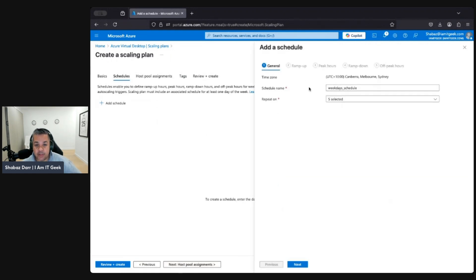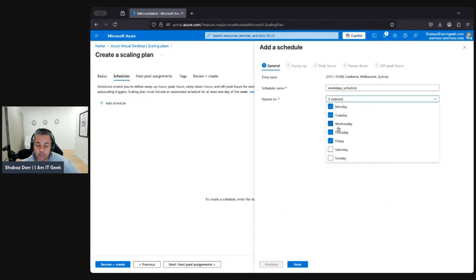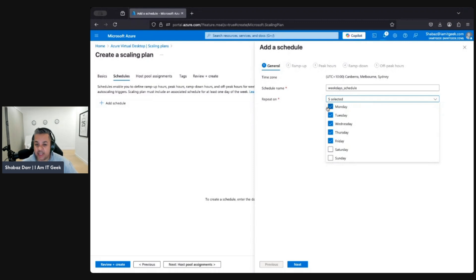We have no schedule yet, so I want to add one. Make sure the time zone is set correctly, give it a name — I'll leave the default — and then choose which days to repeat. If you're a nine-to-five business running five days a week, you want to repeat this on weekdays only.